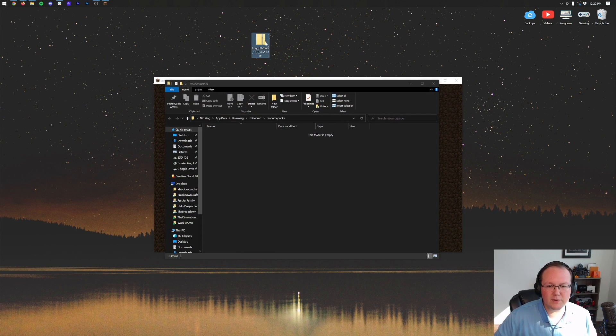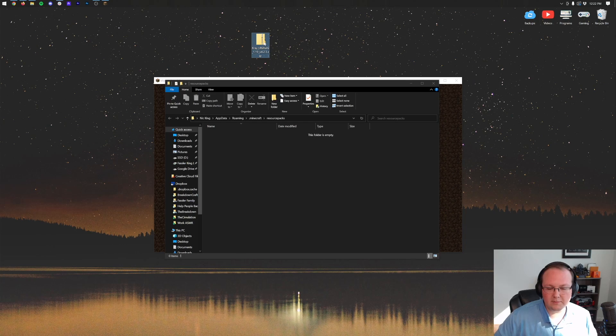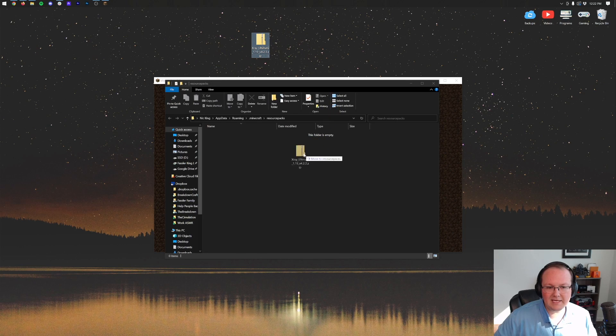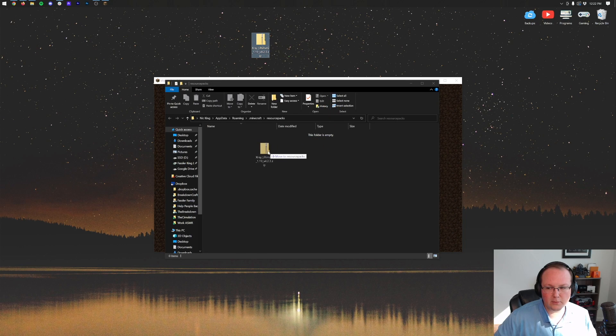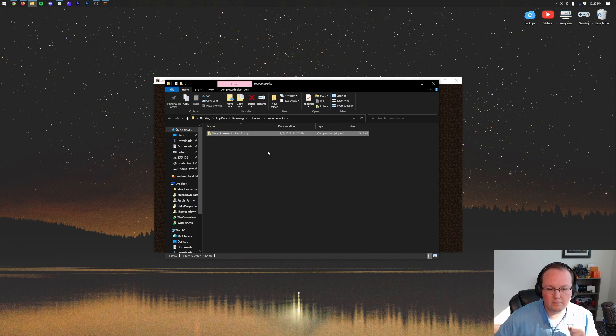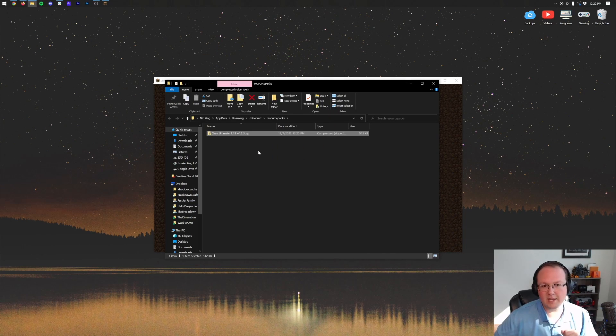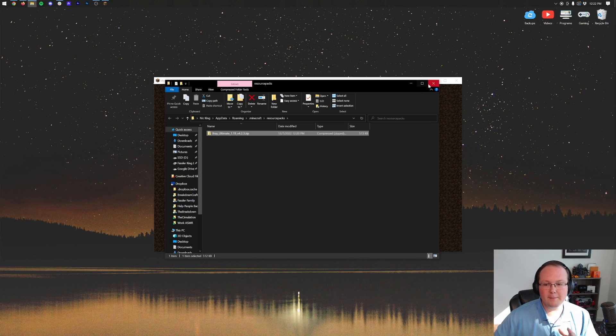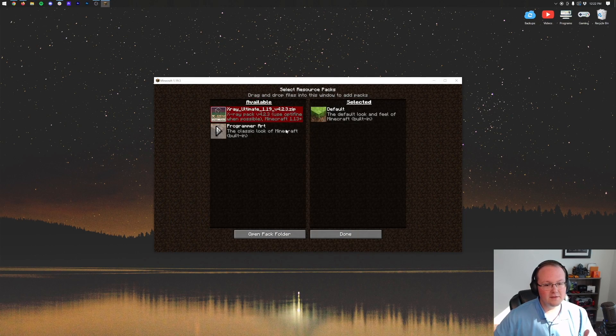Now all we need to do is drag and drop X-Ray Ultimate from our desktop into this Resource Packs folder, right like so. Boom. There we go. Now if we come back to Minecraft, there it is.